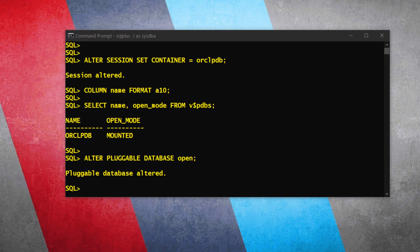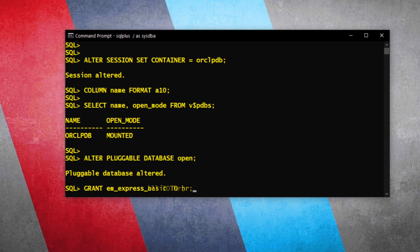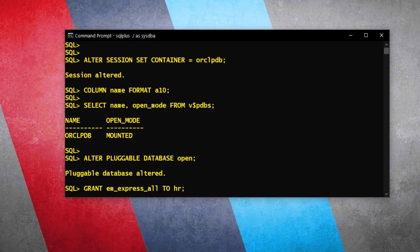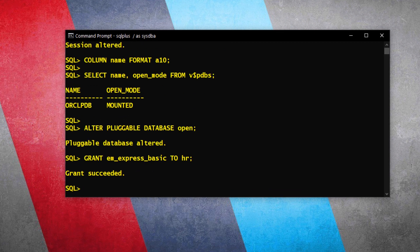Step 4: Grant the EM_EXPRESS_BASIC role. Granting a role is very easy — we simply execute a grant statement. On execution, this statement will grant the EM_EXPRESS_BASIC role to the HR user. If you want to grant it to any other user, simply change HR to your user's name. Similarly, you can grant the EM_EXPRESS_ALL role. Let's execute this statement. Done — that's all we have to do. I have done a tutorial on what roles are and how to create one; link is in the description.